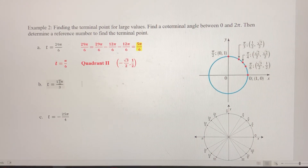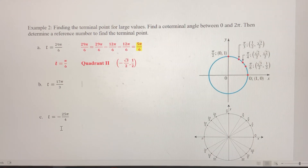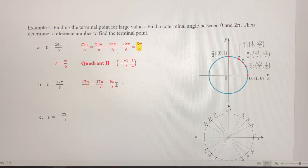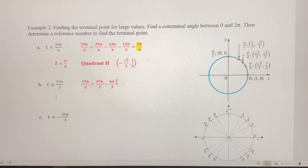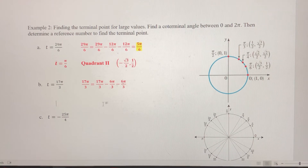For part b, 17π/3 is again a positive value, so we subtract 2π until we get a coterminal angle between 0 and 2π. Subtracting 2π — using the common denominator form 6π/3 — gives 11π/3. That's still too big, so subtracting another 6π/3 gets us to 5π/3.